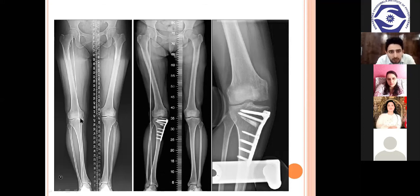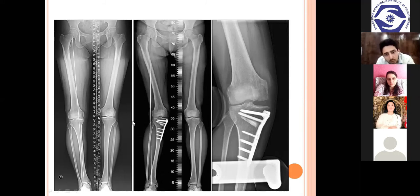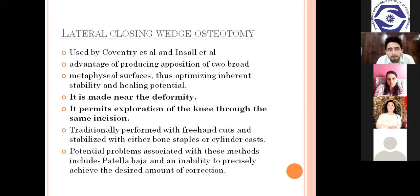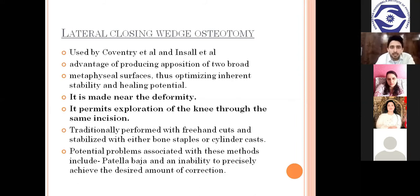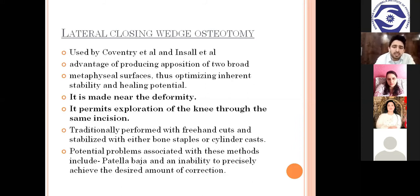In this pre-op x-ray there is narrowing of joint space, and in the post-op x-ray after fixation, joint space has increased and deformity has been corrected. Lateral closing wedge osteotomy, as used by Coventry et al. and Inswell et al., has the advantage of producing two broad metaphysial surfaces, optimizing inherent stability and healing potential. It is made near the deformity and permits exploration of the knee through the same incision. Traditionally it was stabilized with bone staples or cylindrical casts.